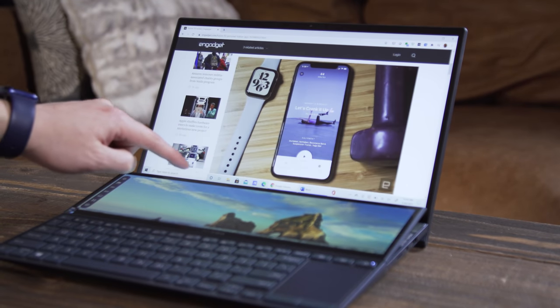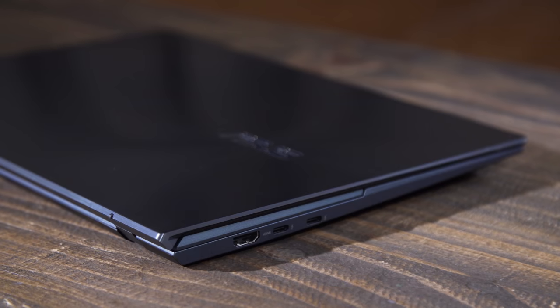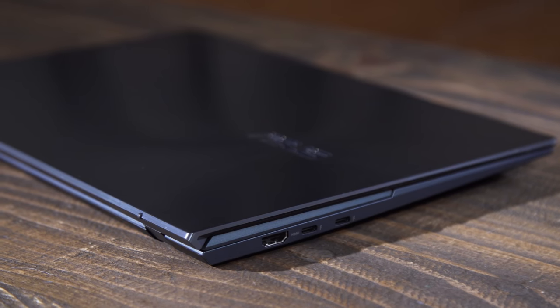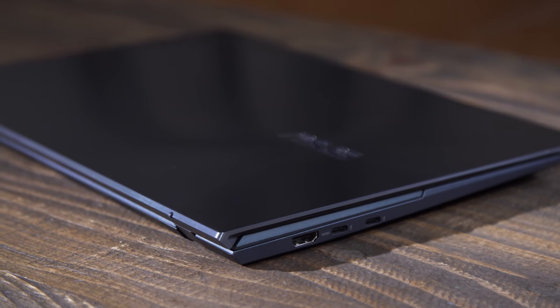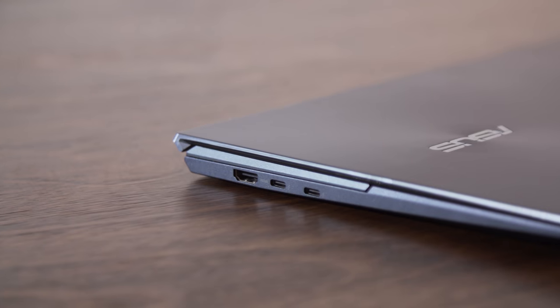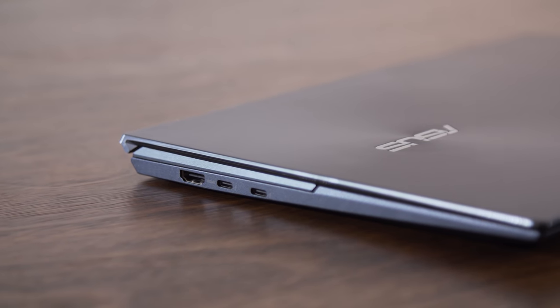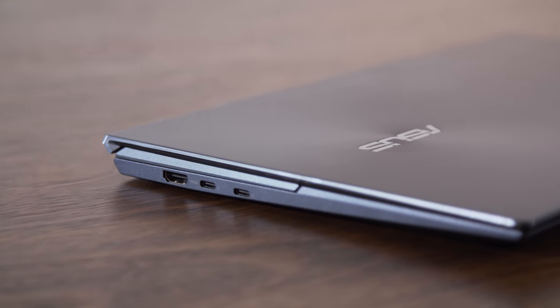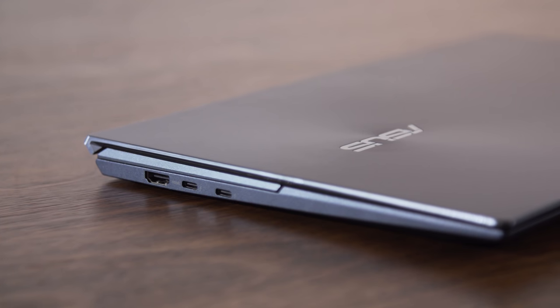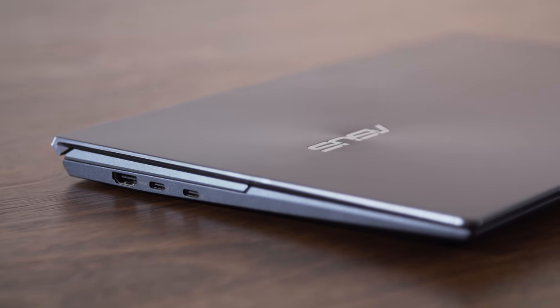Thanks to the more compact ScreenPad Plus hinge, Asus says that the Duo is 50 grams lighter than last year's model, clocking in at 3.53 pounds. And that change led to other design upgrades too. It's also 3 millimeters thinner than before, measuring up to 16.9 millimeters thick.